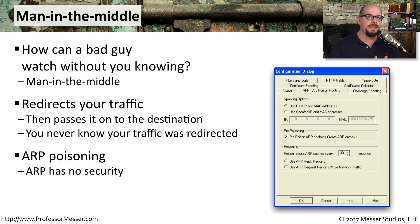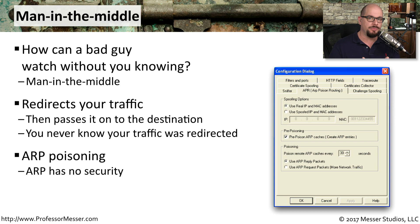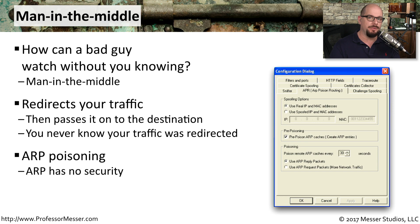There's a technique that the bad guys use called ARP poisoning. They're able to use some of the functions of ARP because there is no security built into the address resolution protocol. And by taking advantage of that lack of security, it's very easy for the bad guy to create a man-in-the-middle when they're sitting on the same IP subnet as two other devices.